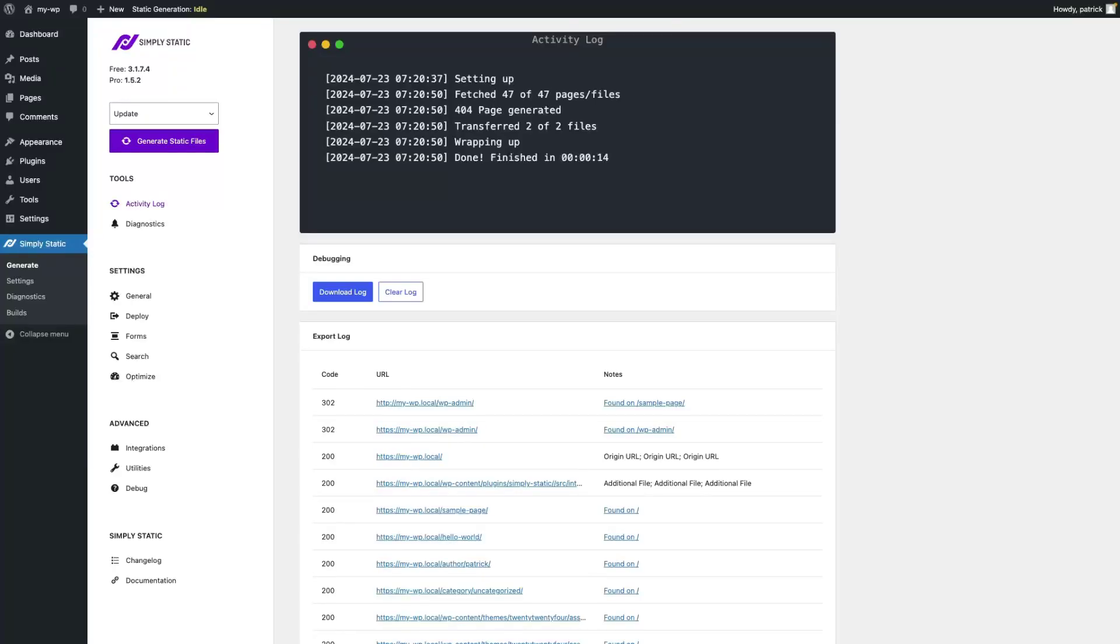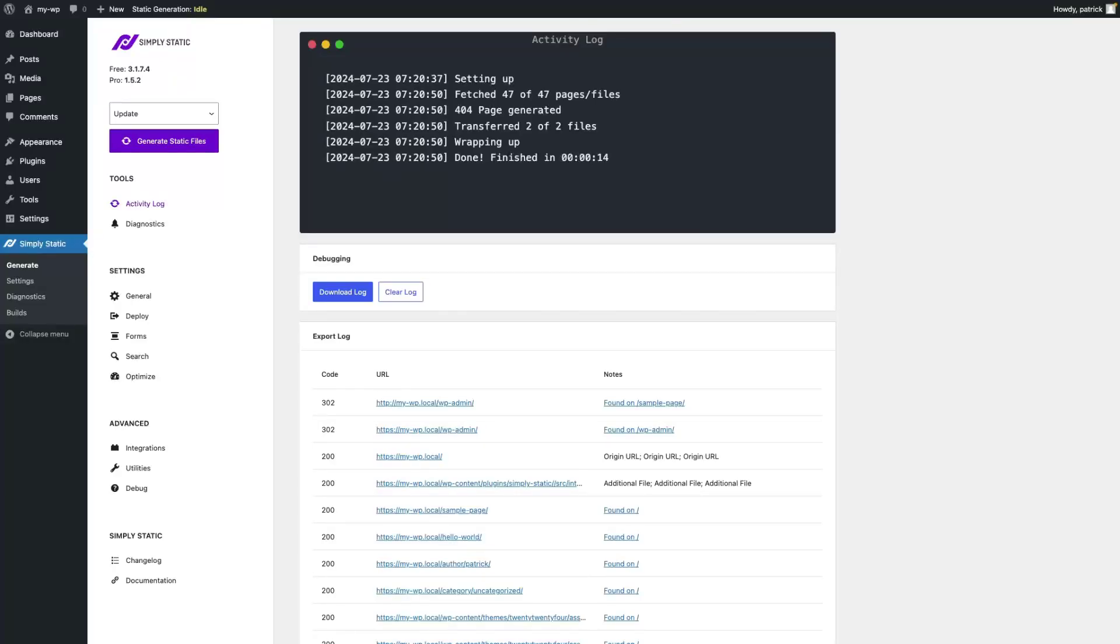That's the easiest way to update your static website. In the following tutorials, we will also cover single exports and build exports, which offer other ways to run static exports for various scenarios. But using the update mechanism built into Simply Static Pro is the easiest and most straightforward way to update your static website.